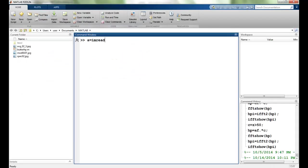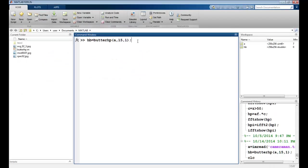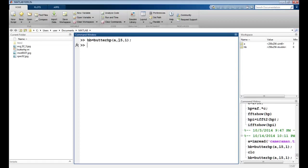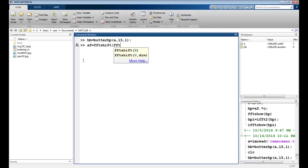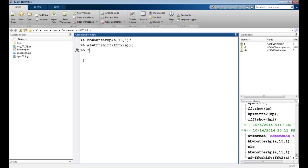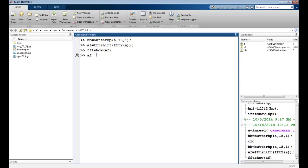To use it, I will first read the cameraman image as usual. I will create a Butter high pass filter with A as the image, 15 as my D0, and 1 as the N, so it's a first order filter. Let me first apply the Fourier transform on the A image. FFT shift, FFT 2, apply it on A. Let's use the function FFT show.